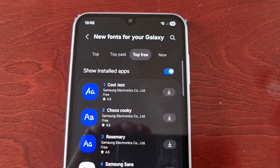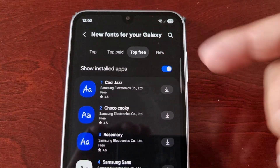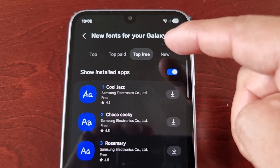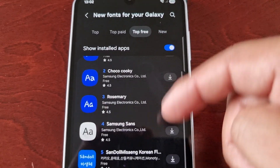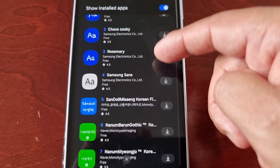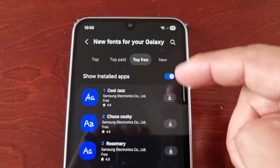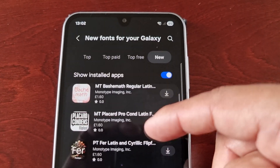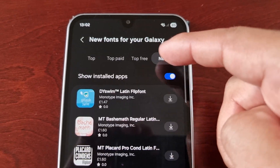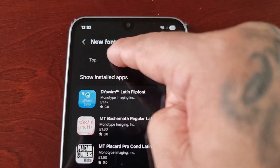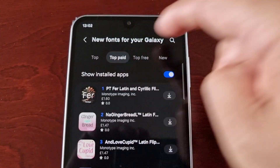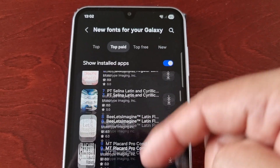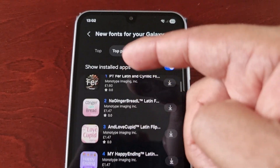I recommend downloading the top three fonts — if you select Top Three, these are all the ones that you can download. You can download some new ones if you select the New tab, or Top Paid — these are all the top paid fonts that you can download, but you do have to pay for these.